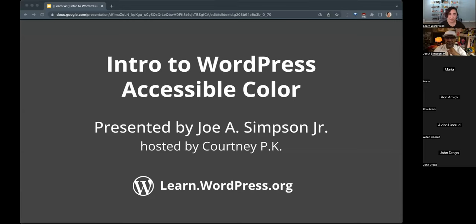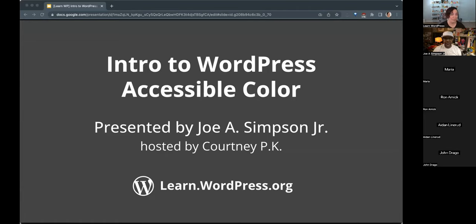Welcome everyone to this session brought to you by learn.wordpress.org. This is the Intro to WordPress Accessible Color presented by Joey Simpson Jr., and I am your host, Courtney Piquet. I am a contributor to the WordPress training team, and we bring you the educational resources at learn.wordpress.org.